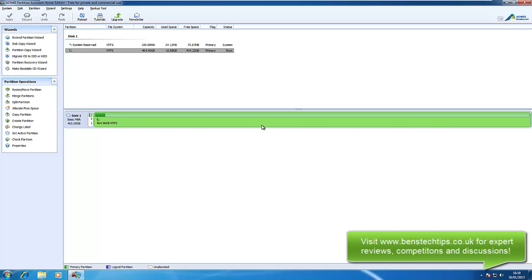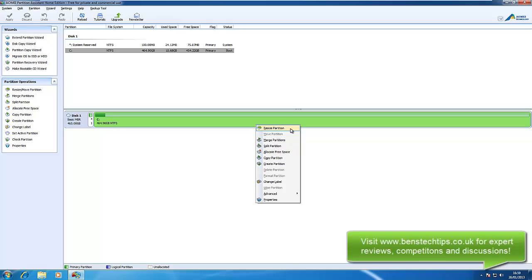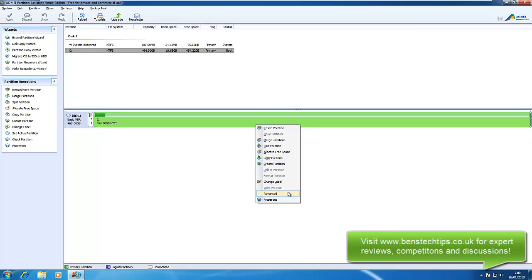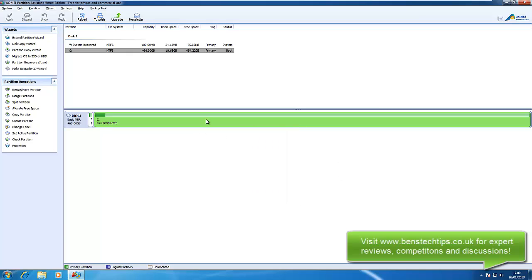We right-click on that and we can resize the partition, merge partition, split partition, allocate free space, copy partition, create, change label, properties, and under advanced we can set the active partition and check it. So for the minute what we're going to do is resize the partition.